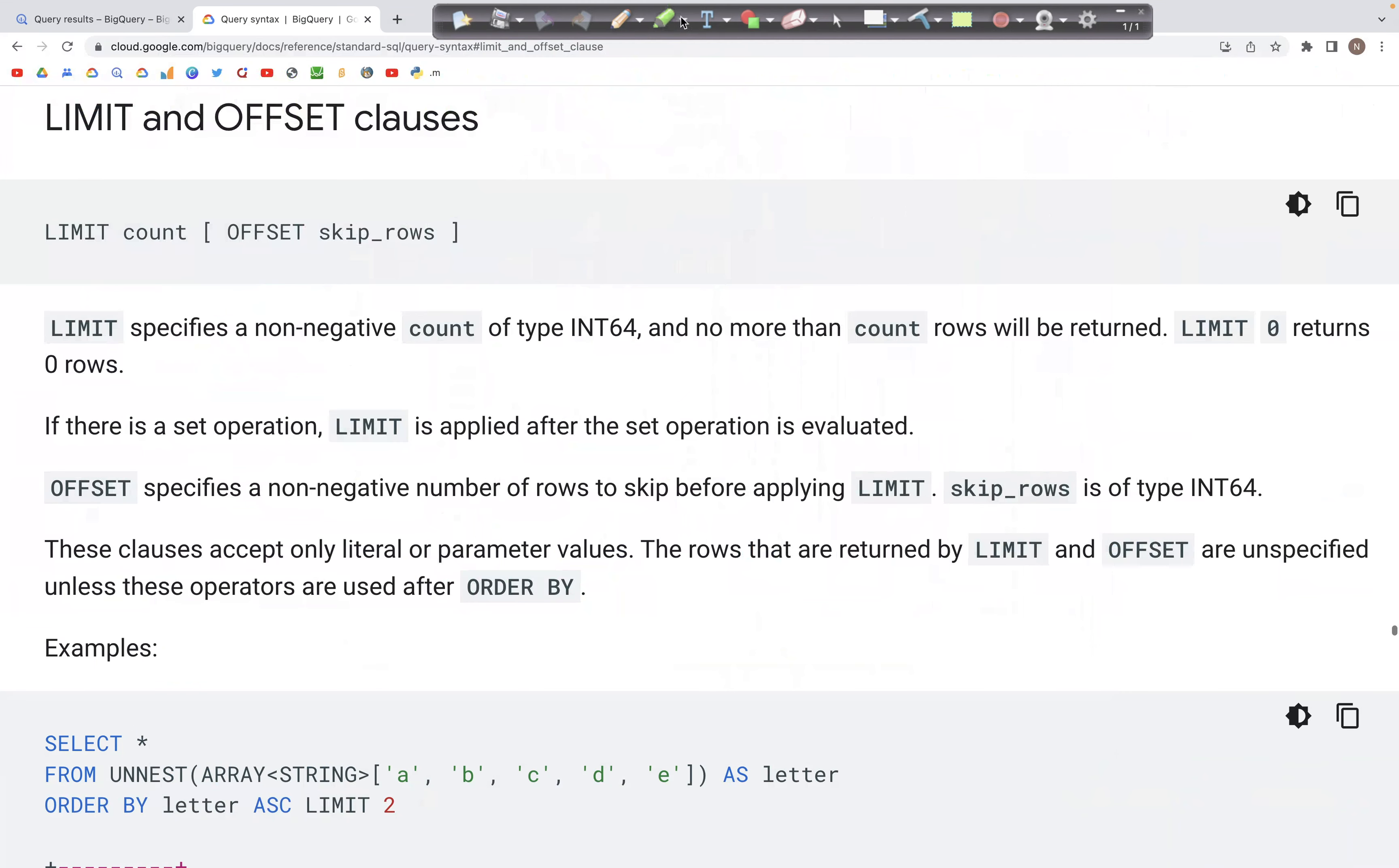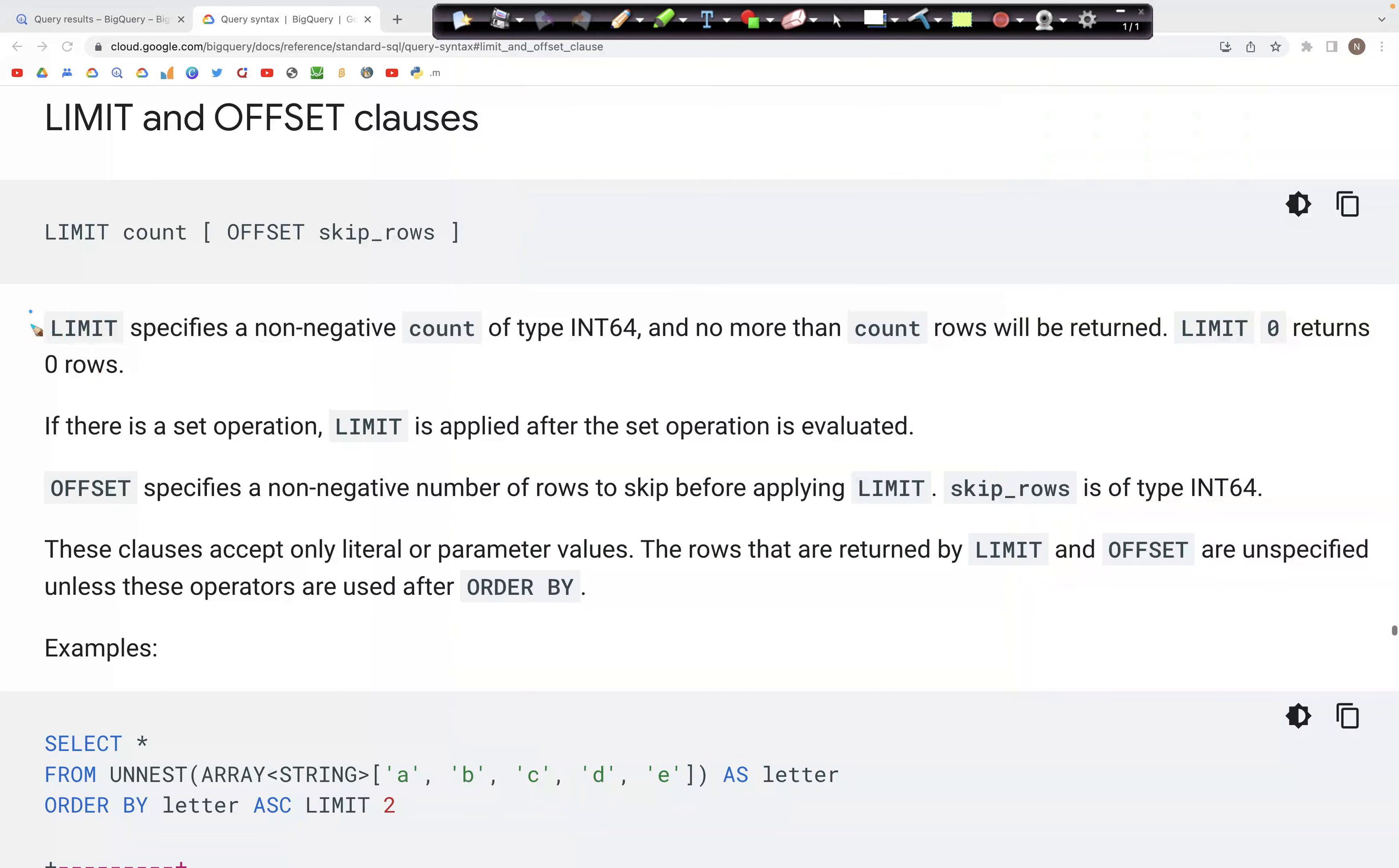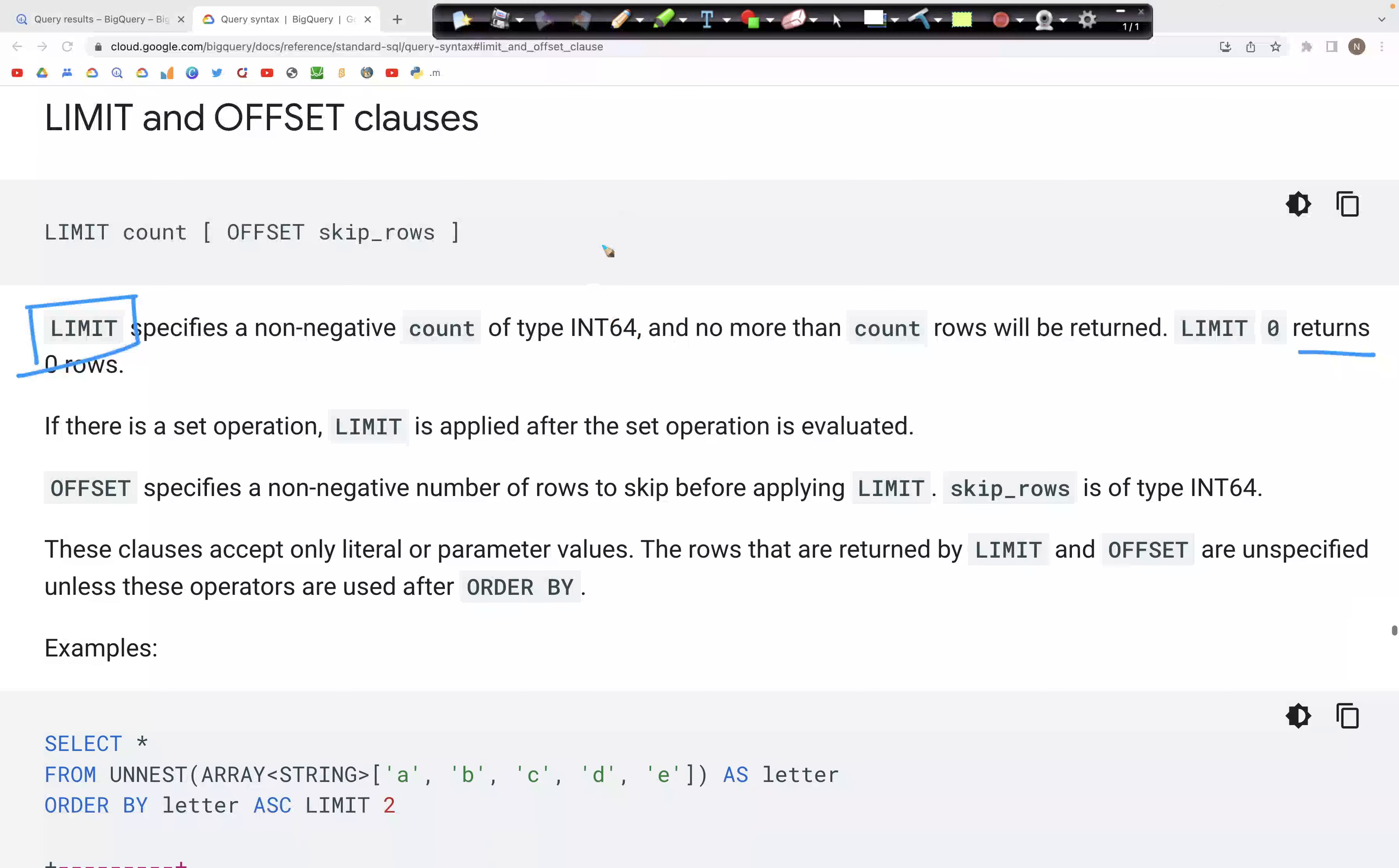Let's look at LIMIT and OFFSET clauses in this video. LIMIT allows us to limit the number of records that are returned in the output.